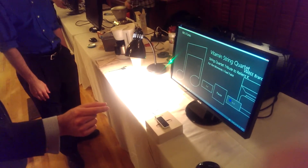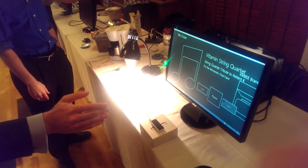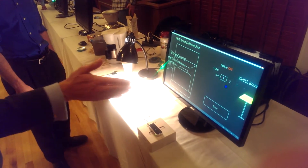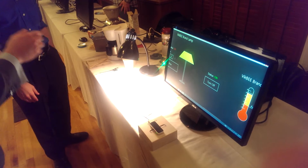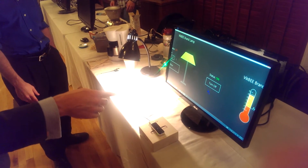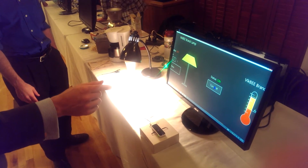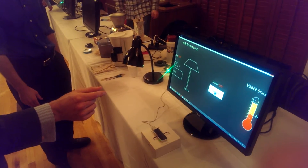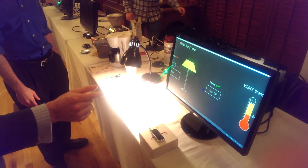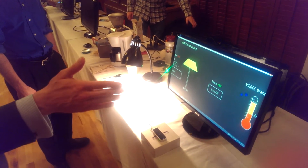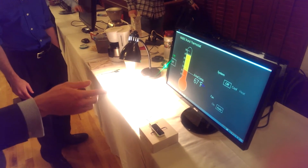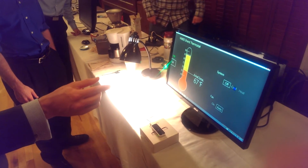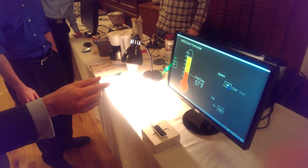Try to change the lamp or turn the lamp off. Nice. That's pretty cool.